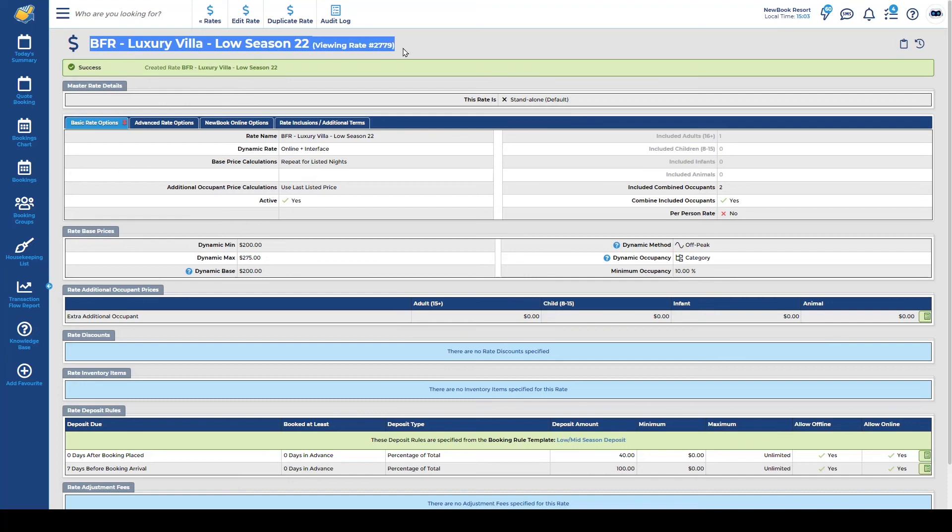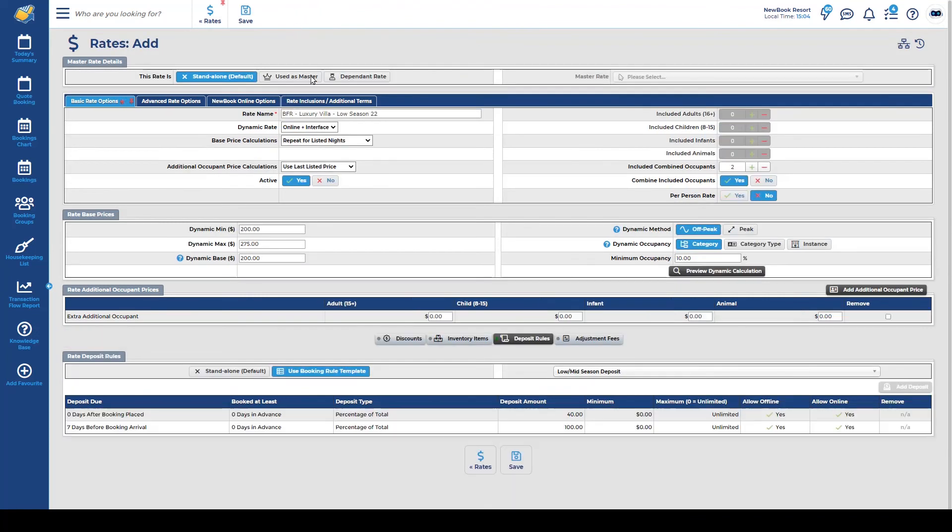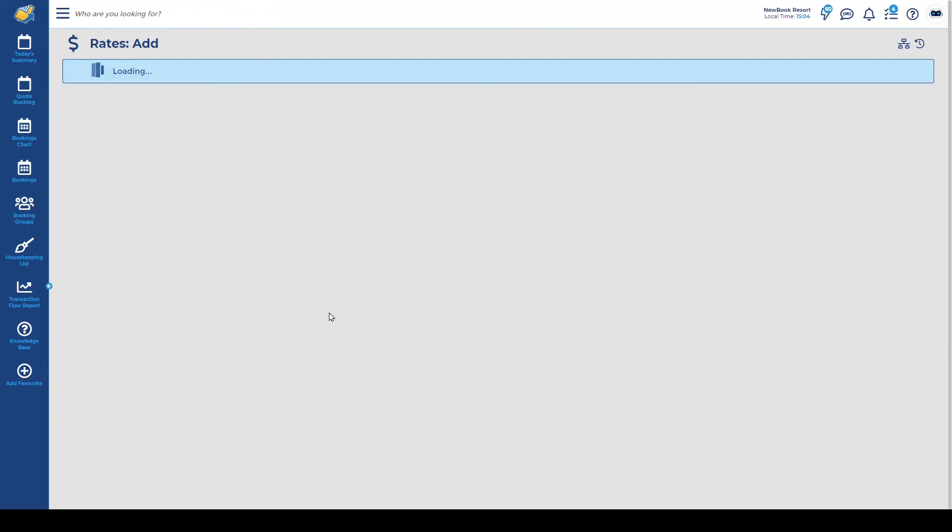This now creates our new rate on the dynamic rate structure. Now if I need to go and create my next dynamic rate for my mid-season because the pricing is going to be slightly different I can duplicate this, update the name of this one to match the mid-season and then I'm just going to slightly adjust my pricing here. So my base in mid is generally 210. I don't want to charge anything less than that and my pricing goes up a little bit further during this mid period as well. Once I save I've now got my two rates created for my luxury villas and we can complete our fourth step which is applying the rate.